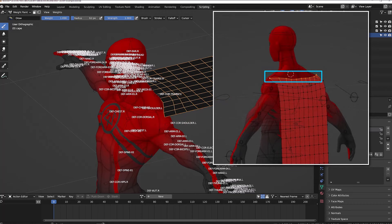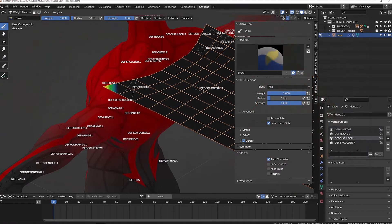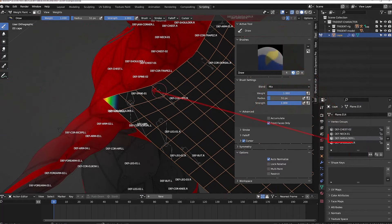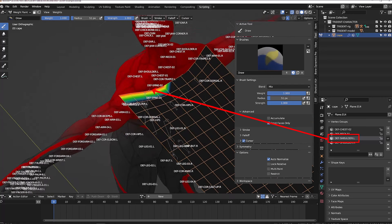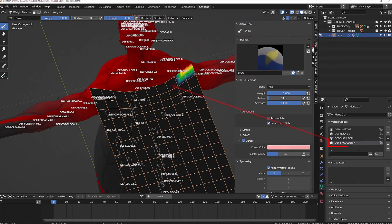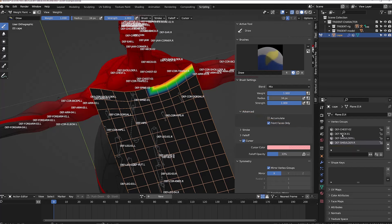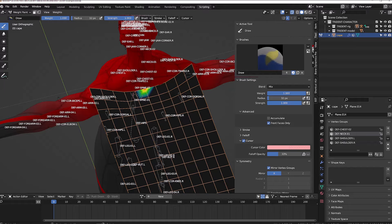In the end, I didn't use the chest influence. I only use the neck and the shoulders. Make sure that you simply give an influence of one for each of the controllers. If your weight painting is not automatically mirroring, it's probably that your mesh is not perfectly symmetrical.